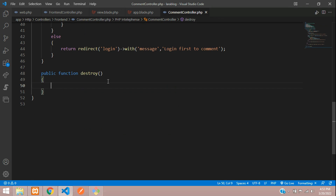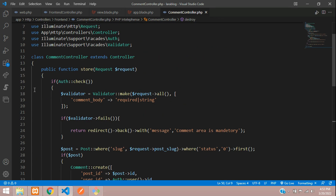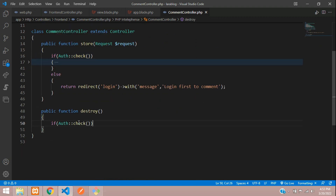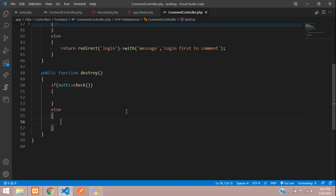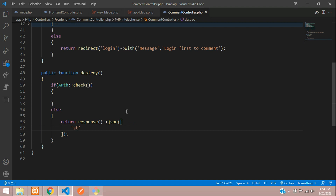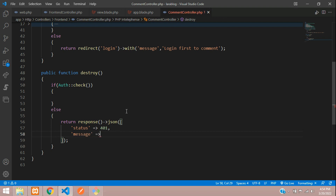First, check authentication — we've already done this, so let's copy and paste it to save time. Since we're doing this with Ajax, we need to send the response in JSON format. Return a JSON response: if not authenticated, send status 401 with message 'Login to delete this comment'.